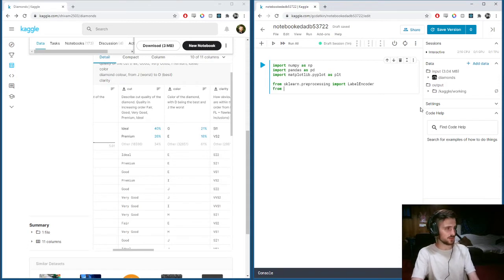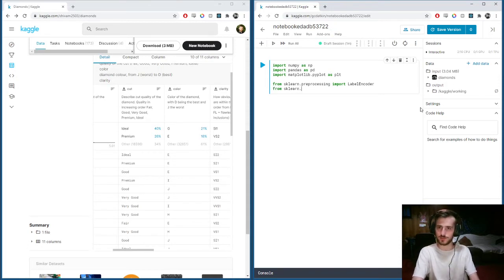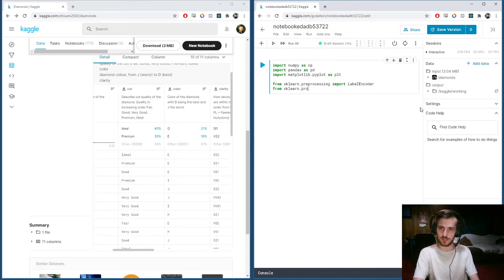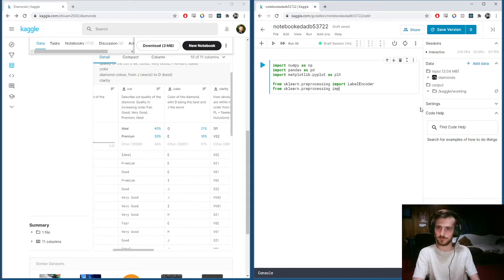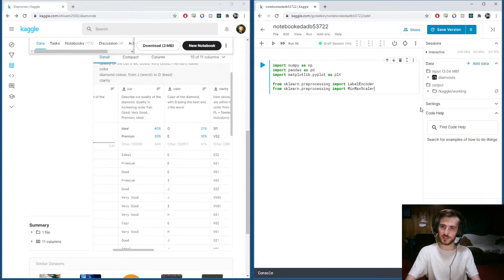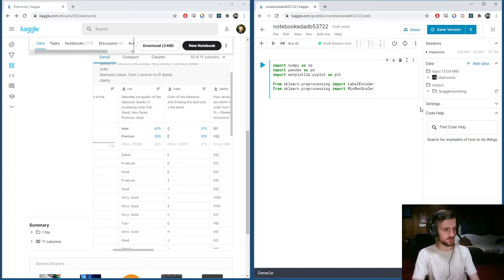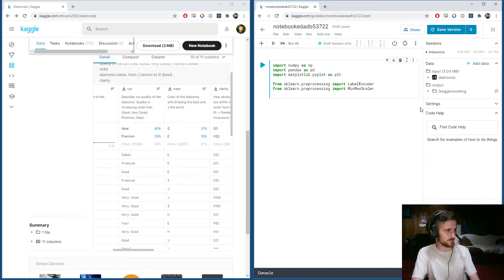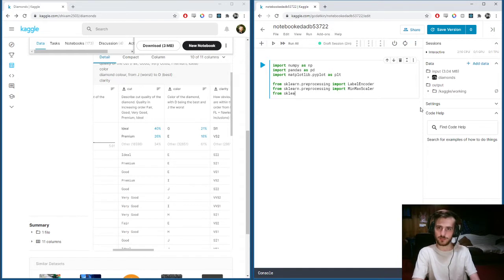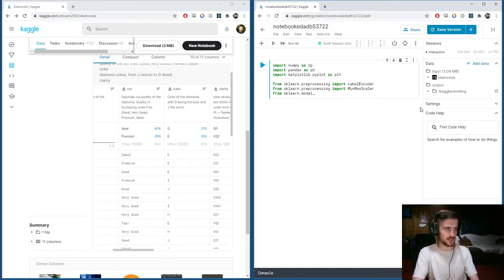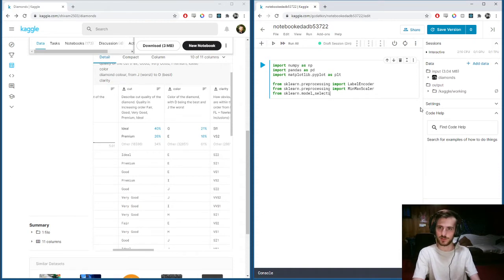We'll also need a MinMaxScaler so that we can scale our features down and make it easier for our learning algorithm. And that classic, delicious function, train-test-split.